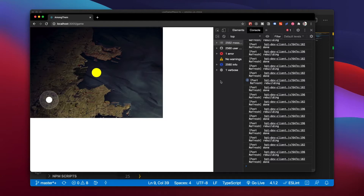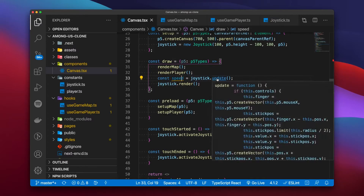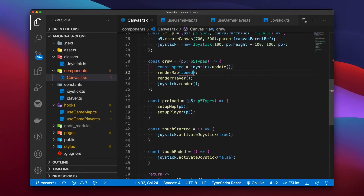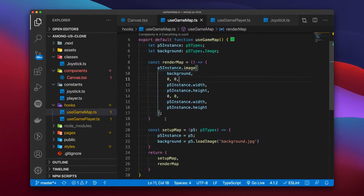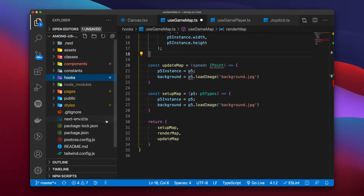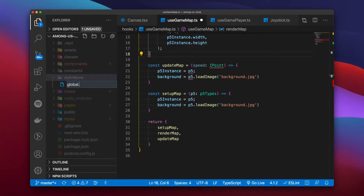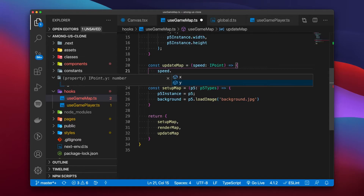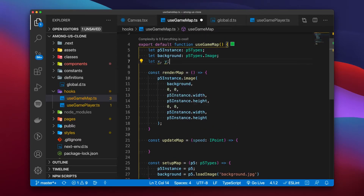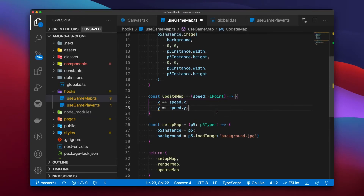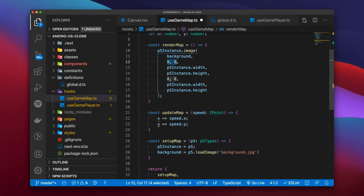The next step is to move our map with input. The joystick update returns an x and y value, so we pass the speed into the game map hook via a new function called updateMap. Within the useGameMap hook, updateMap takes the speed in, typed as IPoint for organization. We add that IPoint interface to a global definitions file declaring it has x and y as numbers. We save x and y as global variables within the hook, and updateMap adds the speed's x and y components to those globals, which are then used to render the map via the p5 image function.